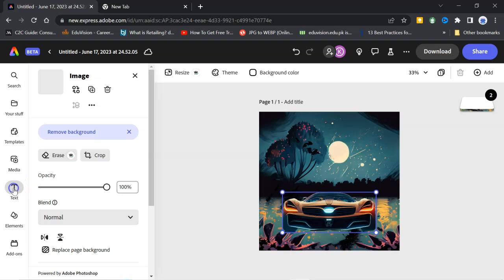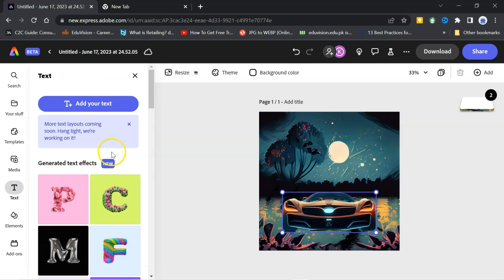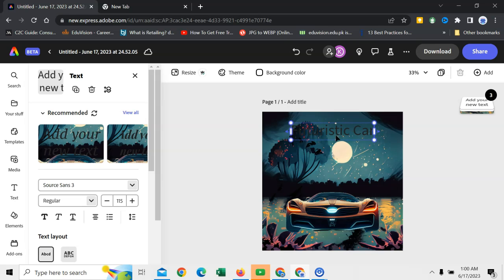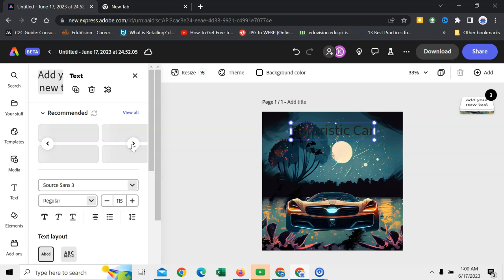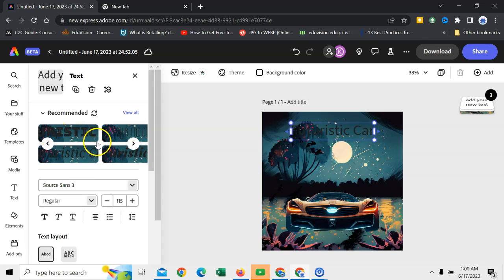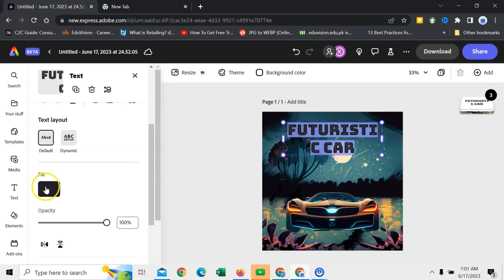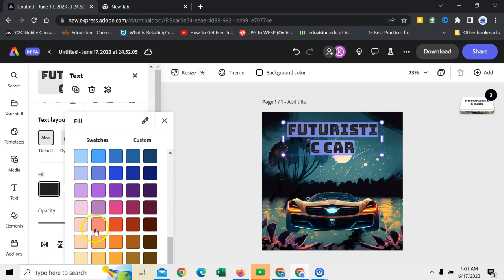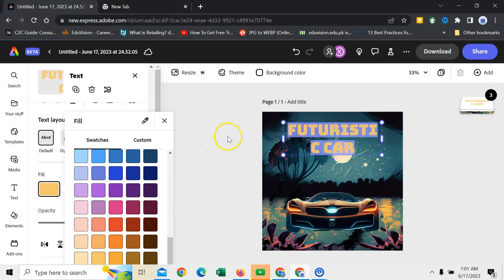The next step is to write some text. I will click on text. Add your text. I will write here futuristic car. So, here you can see that there are different recommendations. So, I can click on this. Here, I would like to change the color. Click here. More colors. And I can select the color what I want. It has been changed.